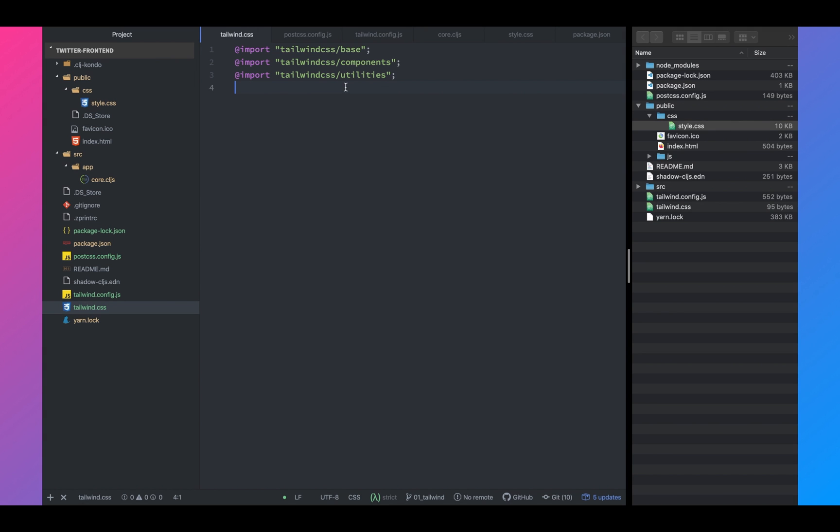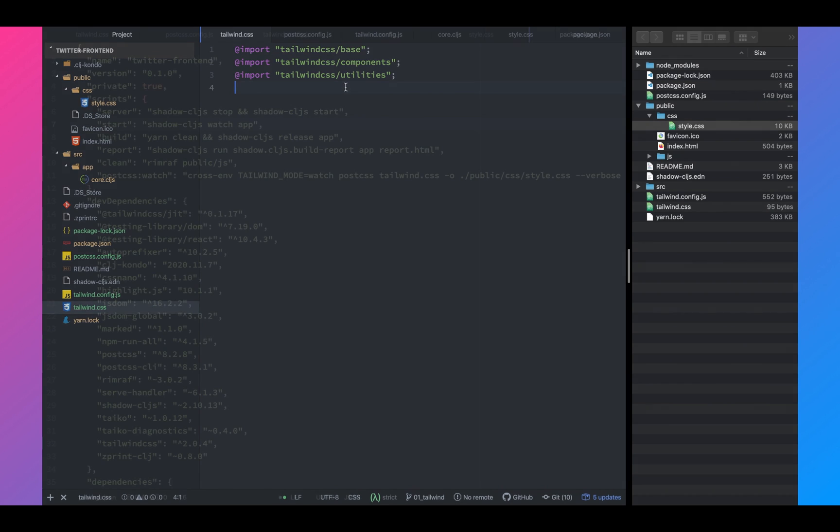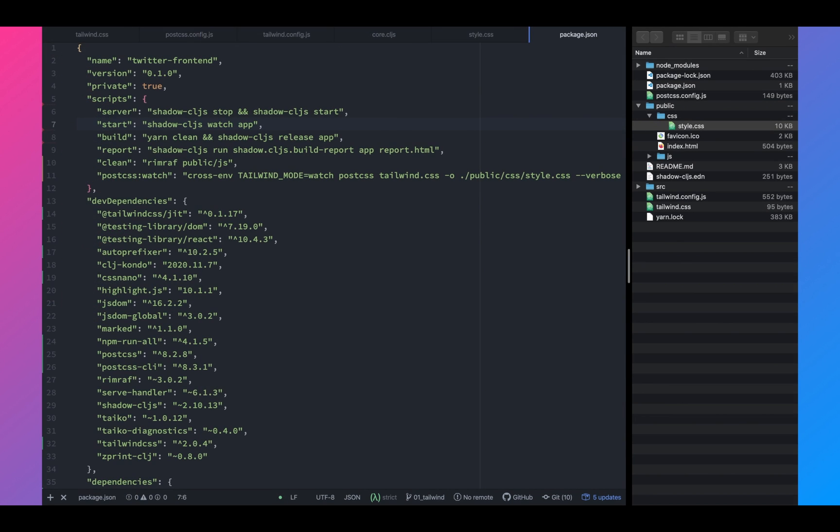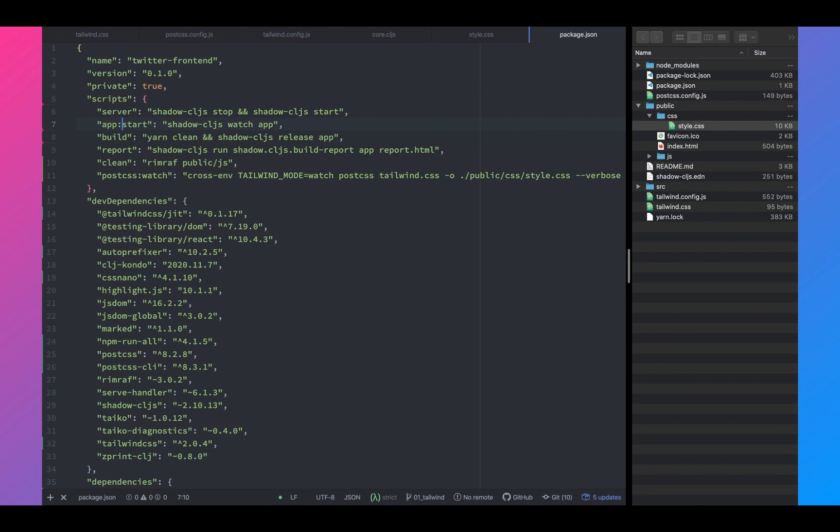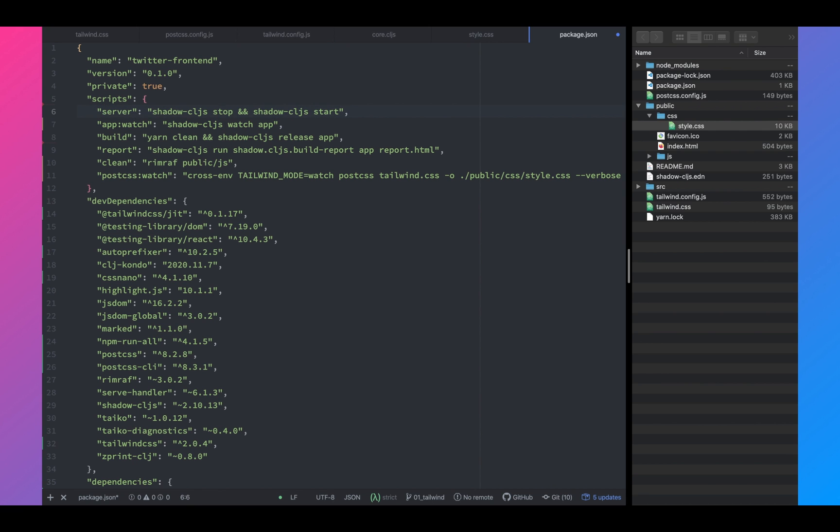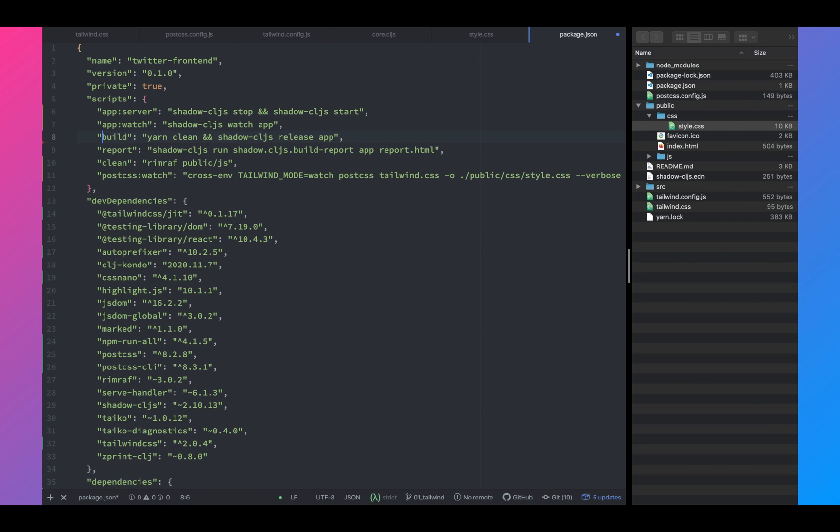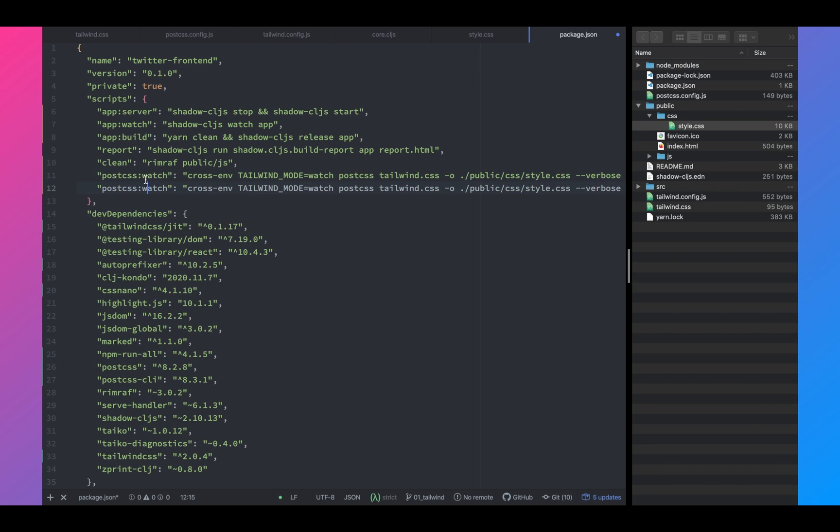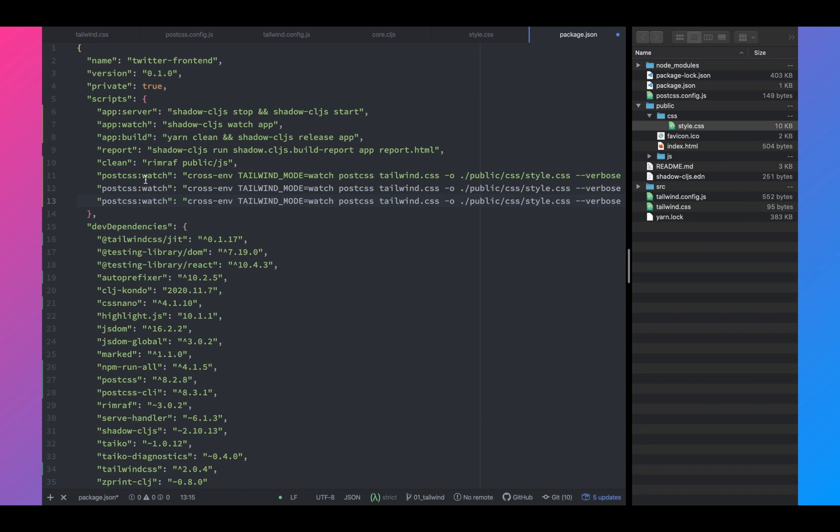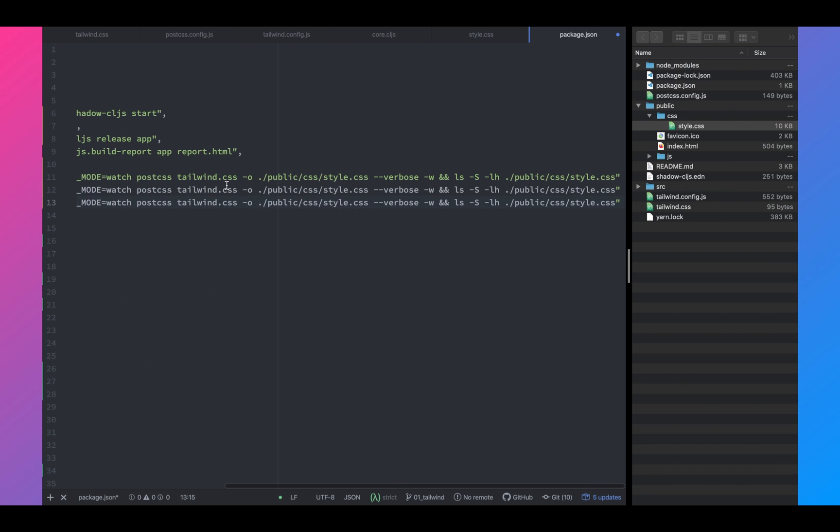So now that we know how the Tailwind compiler works, let's go ahead and change our scripts. We will add app watch as well as the app server, and we will rename the scripts. We'll also add a couple of postcss scripts to build and release.